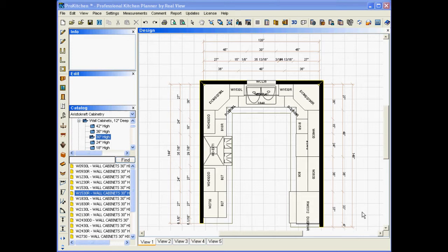And again, it's automatic, so this is going to walk us through and show us how easy it is to set up and automatically generate the toe kick along with the rest of your moldings.